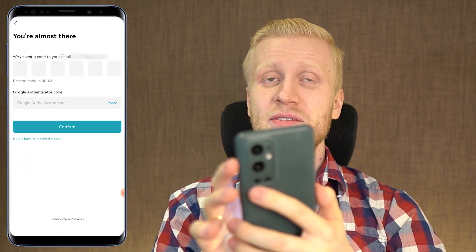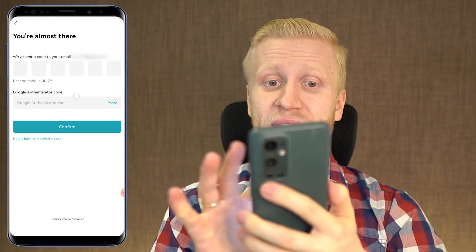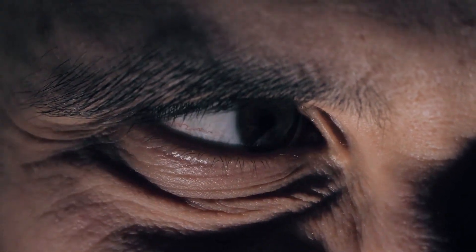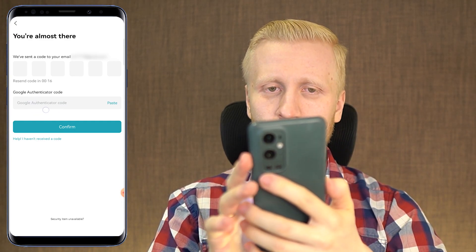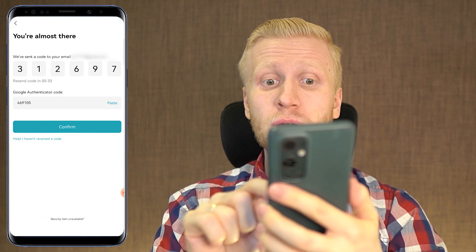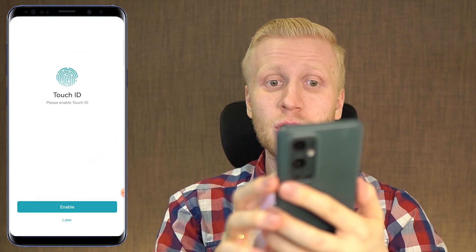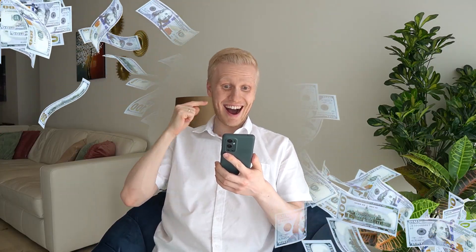Now you can see that they have sent a code to my email or mobile number, and on top of that I need to put my Google Authenticator code. So even if somebody would know my password and perhaps my email address or phone number, they still cannot get into my account without knowing the Google Authenticator code. Only when I have put both of these details am I able to log in by clicking confirm. I can also enable touch ID to increase security further.